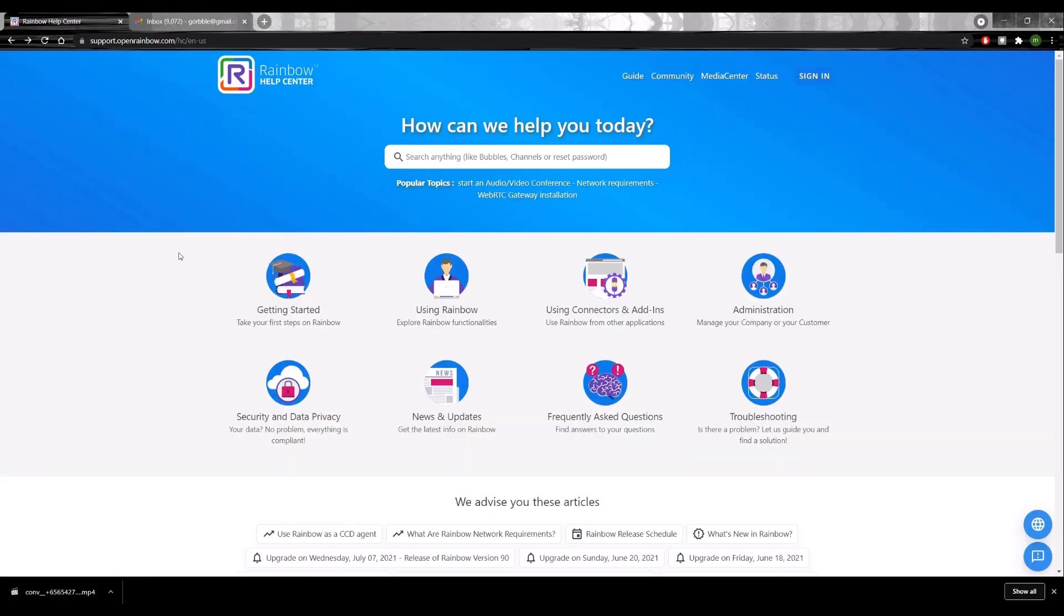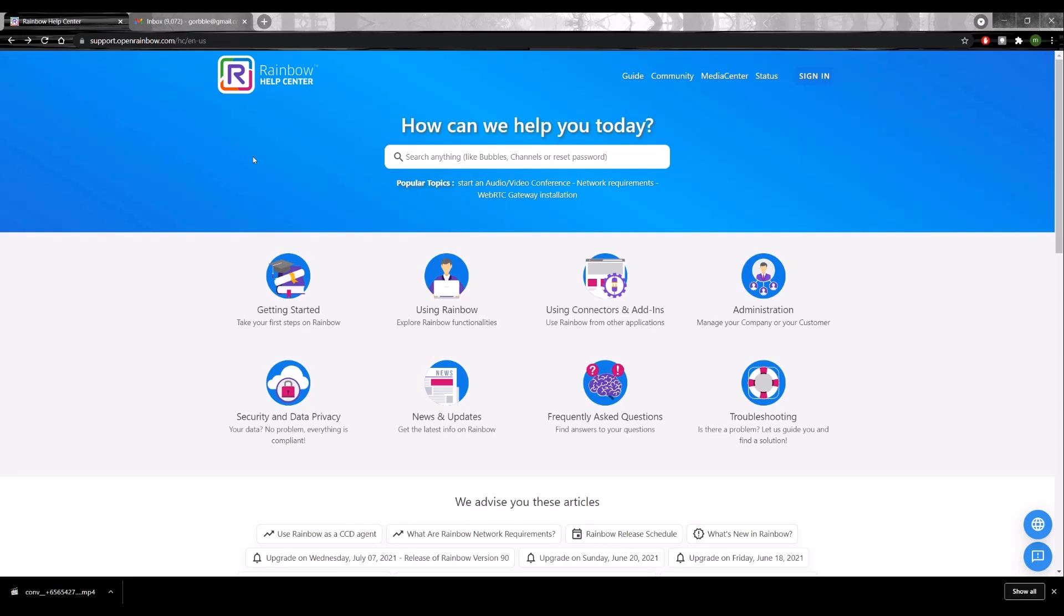I'd like to show you this webpage. It's actually the Rainbow Help Center. The page is on support.openrainbow.com. Just for your information, Rainbow is the name of the software behind M1 Cloud UC.